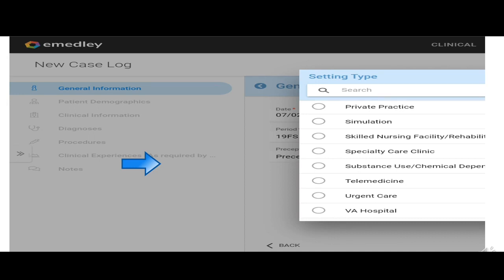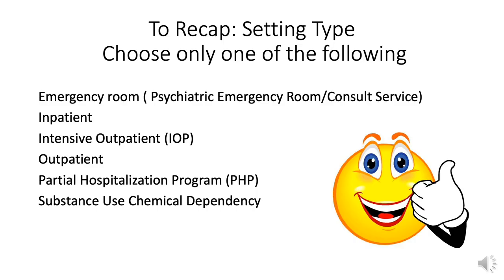So to recap, the setting type choose only one of the following. Emergency room, inpatient, intensive outpatient, outpatient, partial hospitalization program, or substance use chemical dependency.